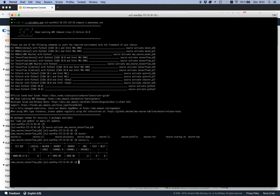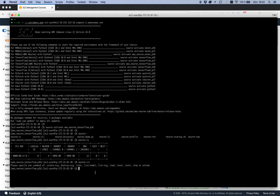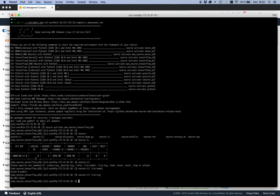neuron-ls shows us how many Neuron cores are available on this instance. This is an inf1 xlarge, so it has one Inferentia chip with four cores per chip. If we had multiple chips, we'd see multiples of four. The neuron CLI tool lets us list models that have been loaded, and list Neuron core groups — you can partition cores into different groups to load different models on different groups.